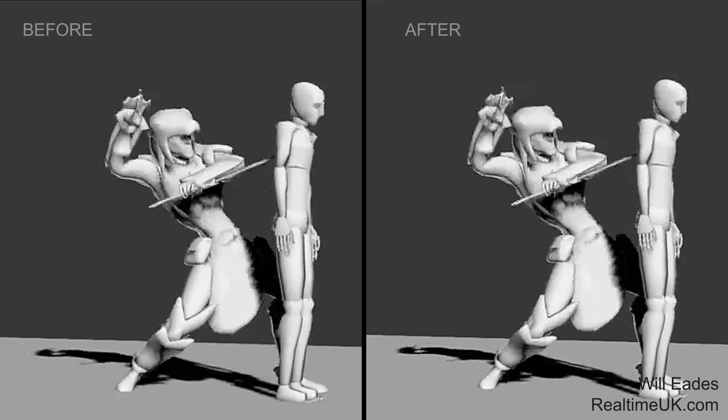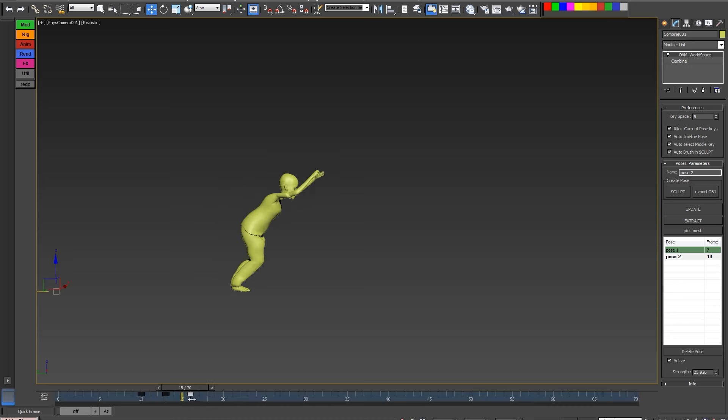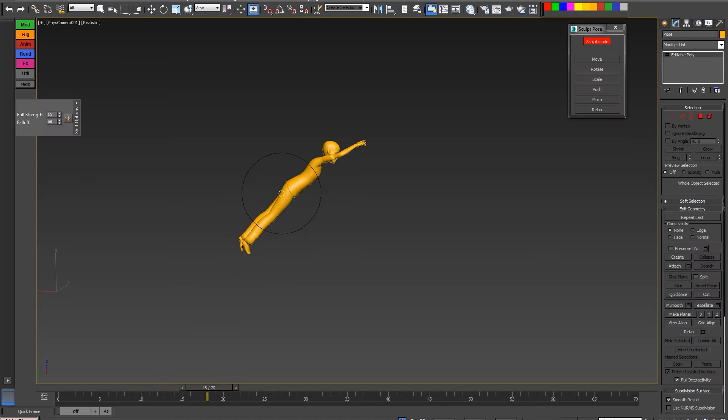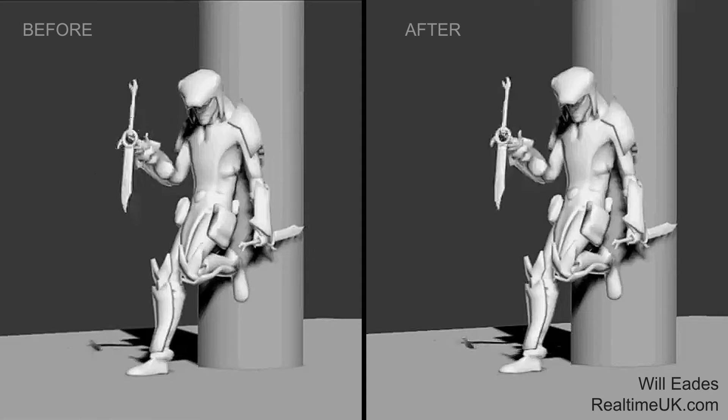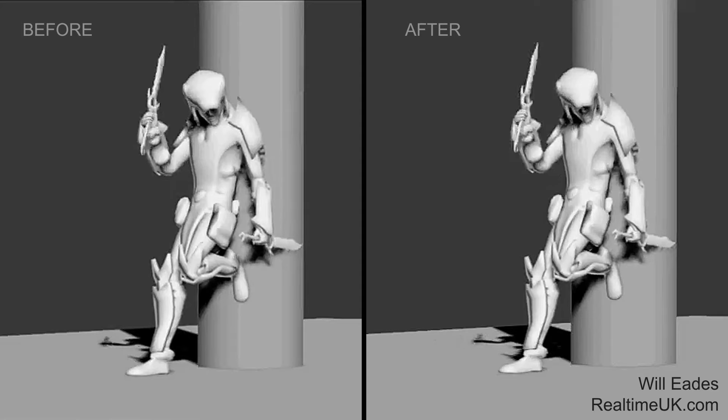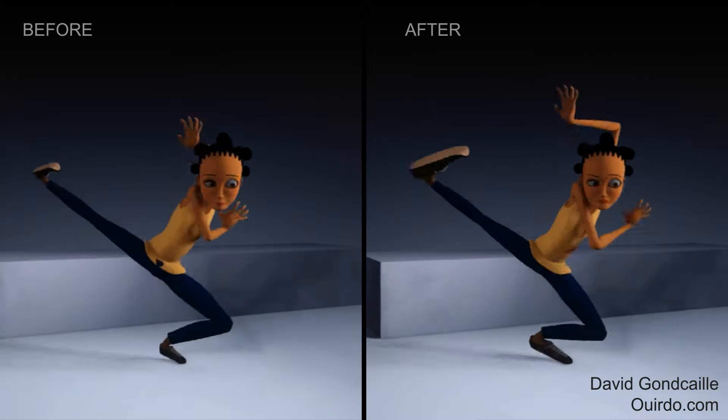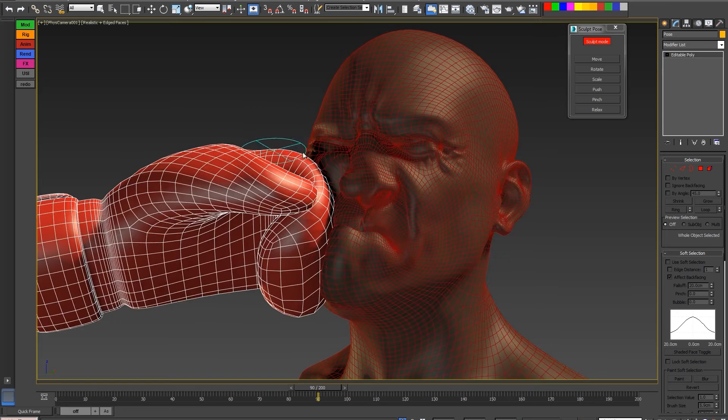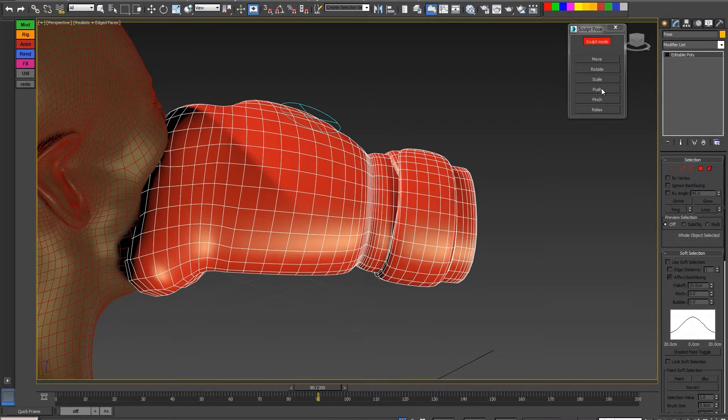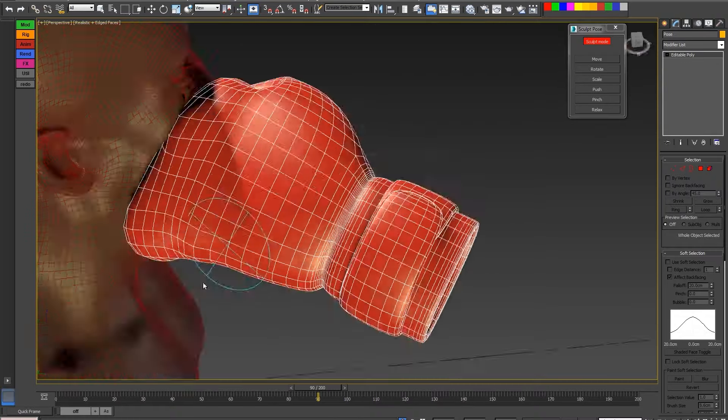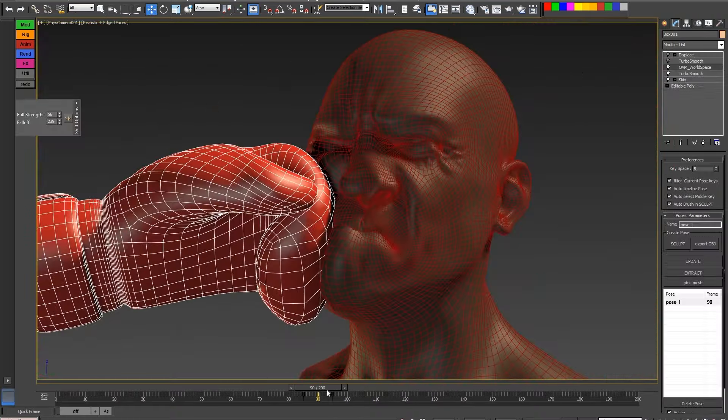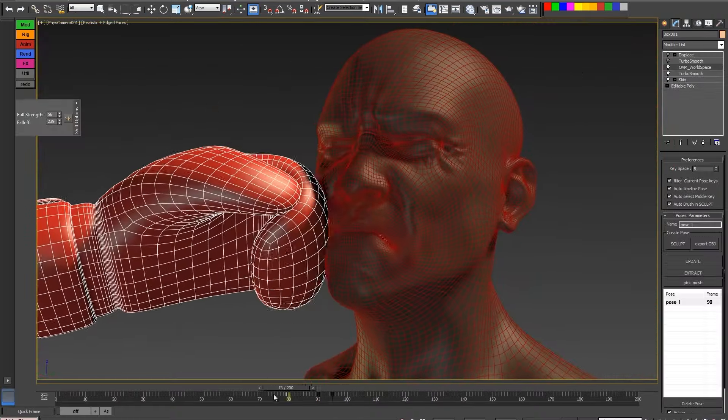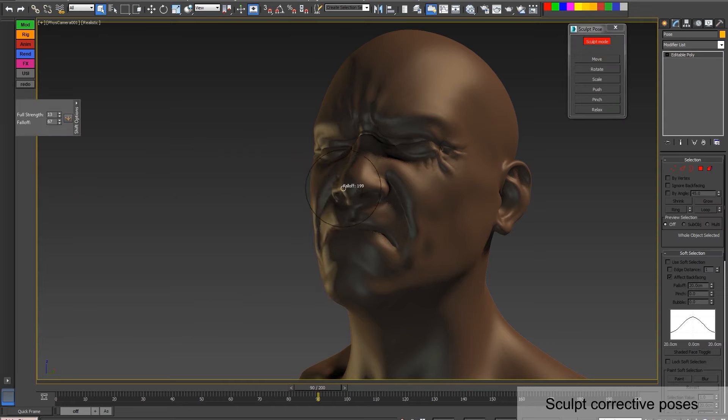This one can be ideal for crafting cartoony effects like smear frames, squash and stretch, silhouette adjustments, and cloth corrections. By combining workspace with tools like Combine, you can seamlessly sculpt poses across multiple meshes. The plugin offers intuitive sculpting tools, efficient keyframing, and the ability to import and export poses for better workflow.